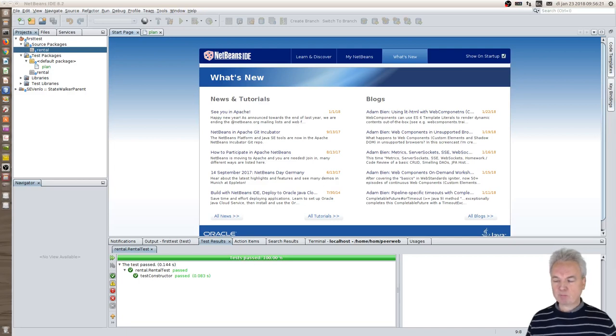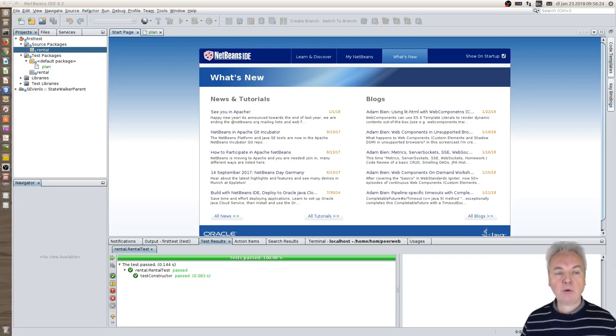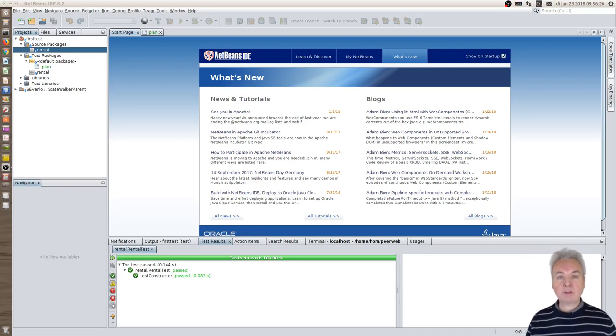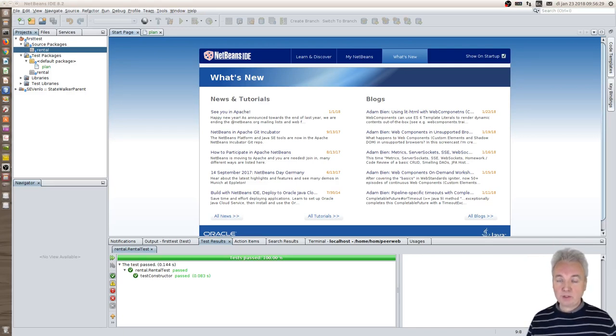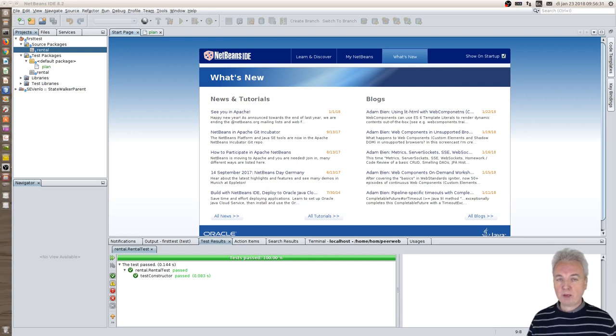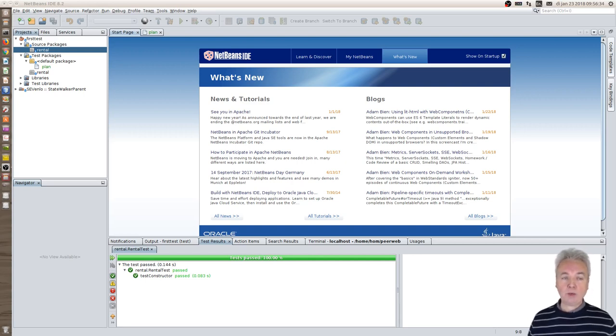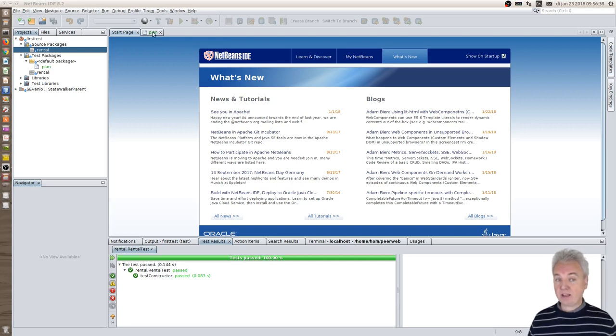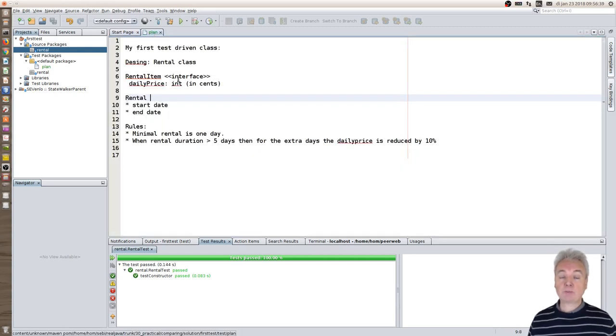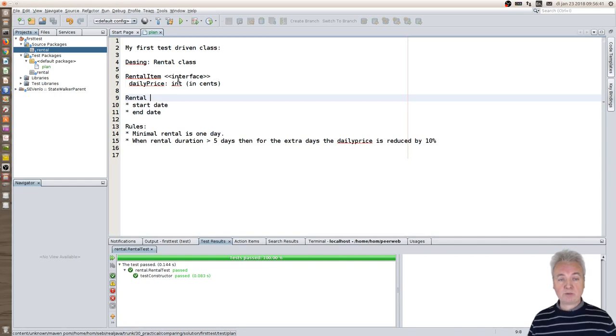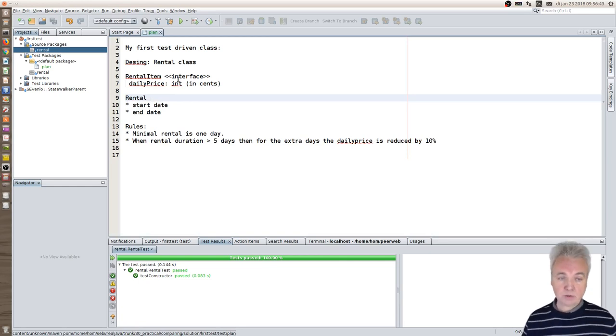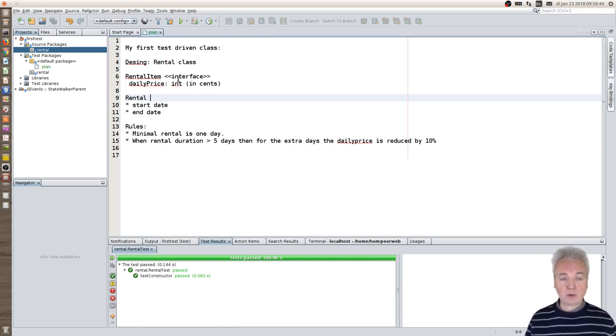Good morning, today I want to show you how you can test-driven develop a class using JUnit to help you develop a class from a specification. You always of course start writing a specification and then code to that specification. This is the specification of my simple rental class which is about renting or leasing.